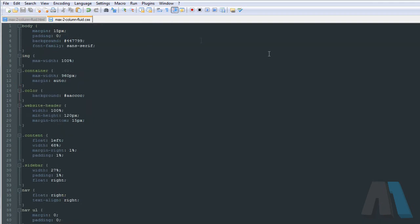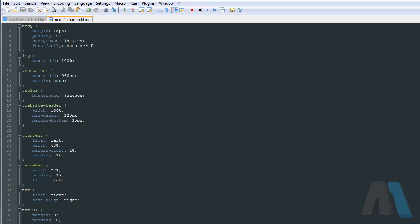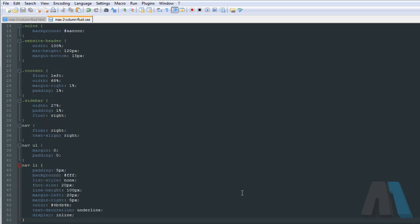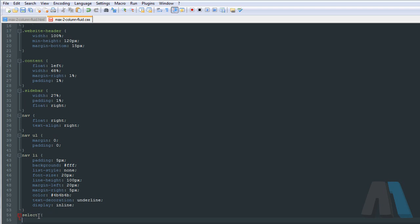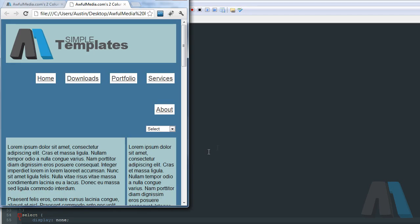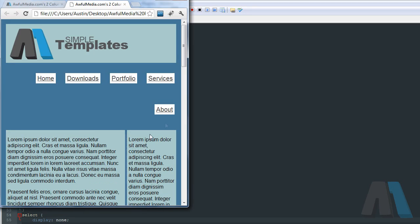So back to what we were doing. What I'm going to do is come down here and below the navigation link styles, I'm going to say select display none. So it gets rid of that menu there.